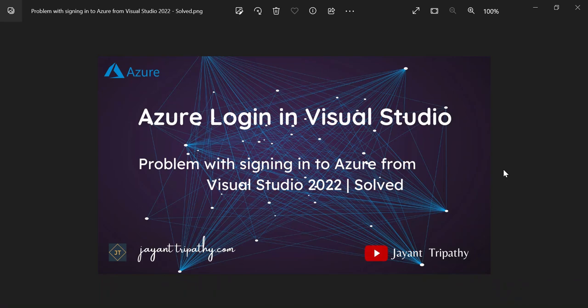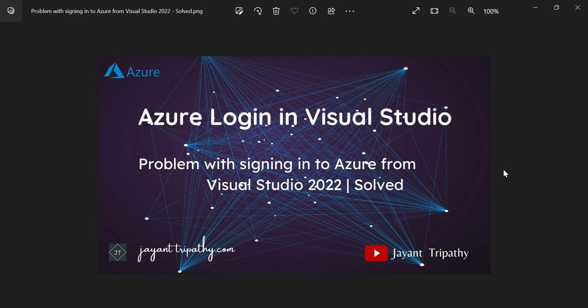Hi everyone, welcome to a new video. In this video we're going to discuss how to resolve the problem with signing into Azure from Visual Studio 2022. Recently I worked on an Azure App Service and whenever I published that service into Azure, I faced the Azure sign-in problem in Visual Studio. Luckily I got it resolved and I want to share the steps I followed to resolve it, so it may help you.